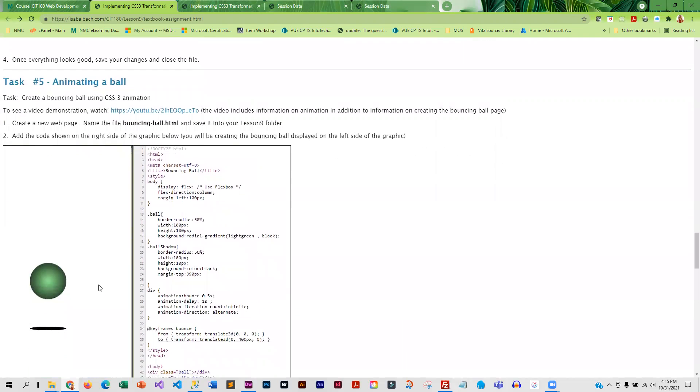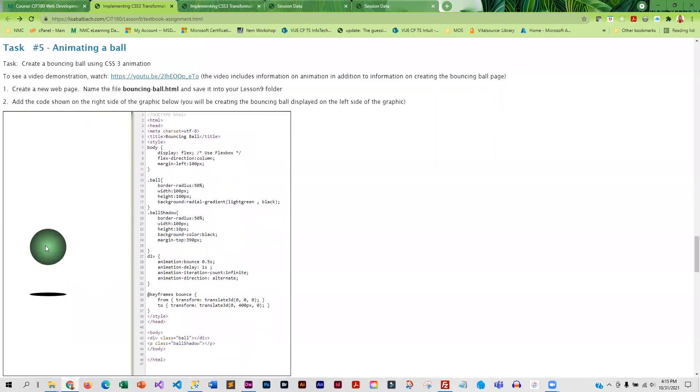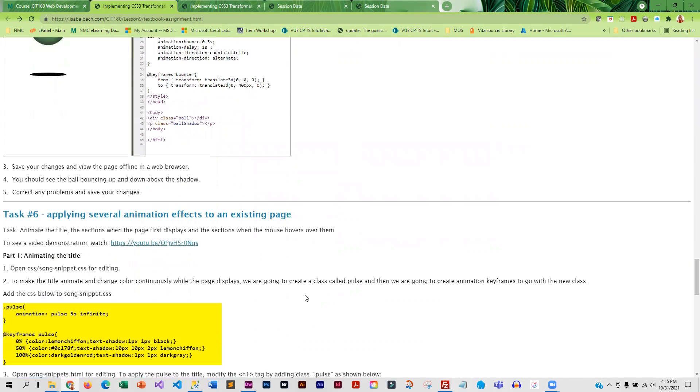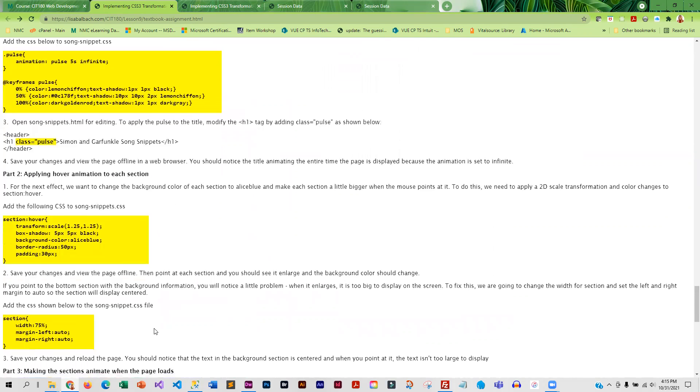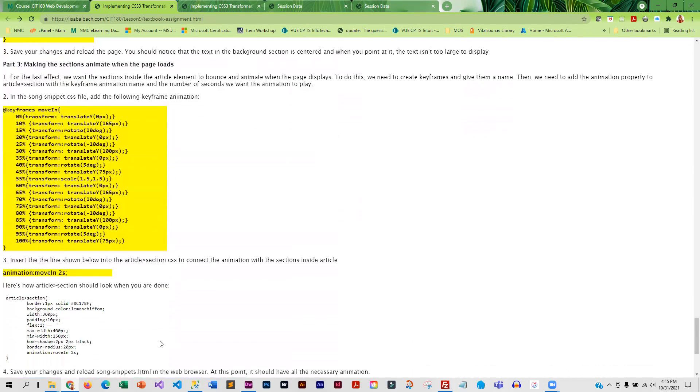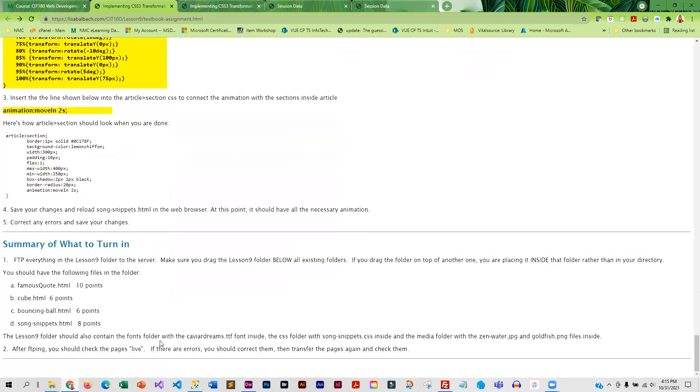You're going to do an animated ball. And this ball is created using a gradient. Okay, so this is all of the code to create a ball that bounces up and down. And then you're going to animate your song snippet page. Okay, and so this is a summary of what you have to turn in.